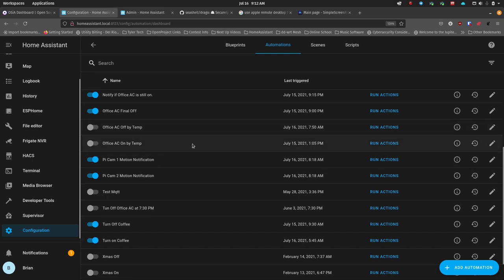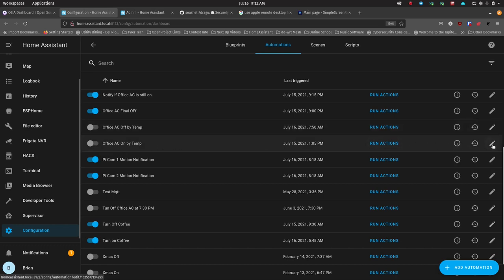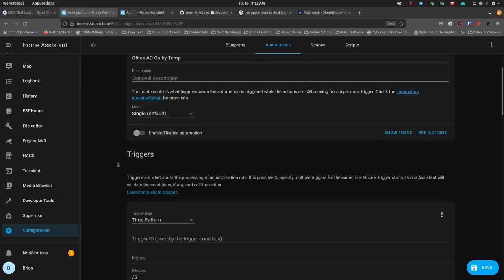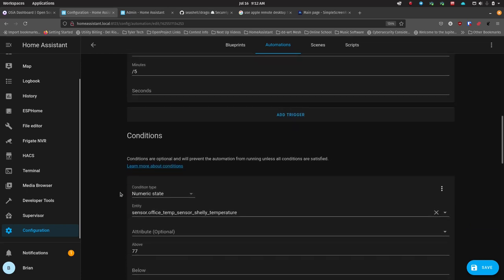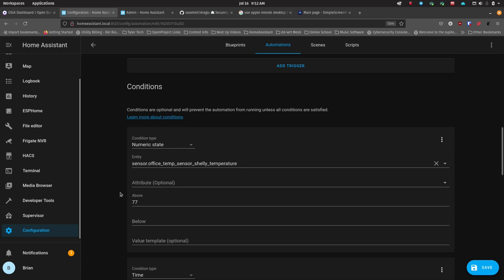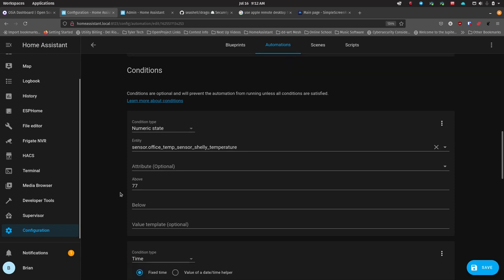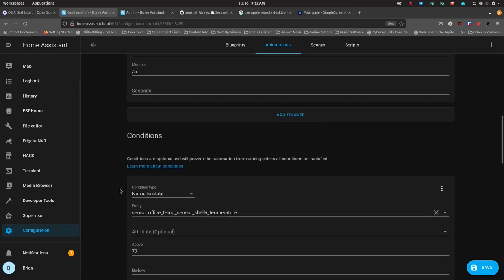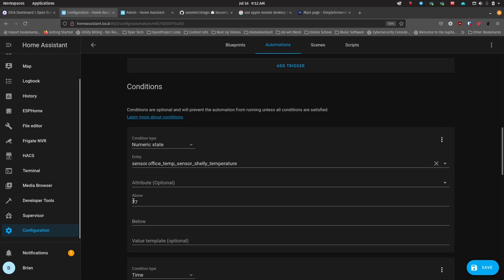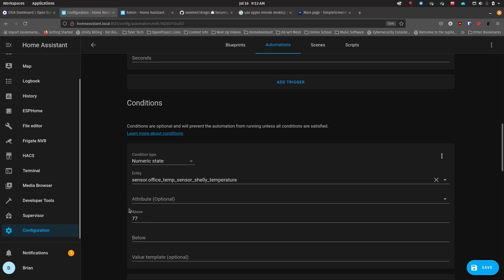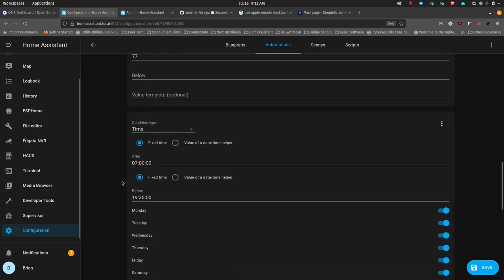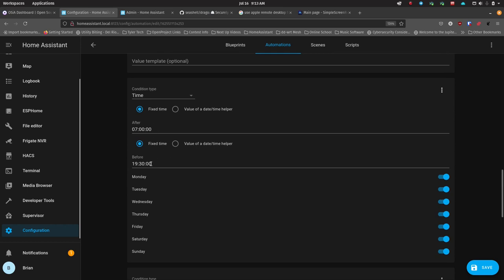I've got those two automations turned off right now because I'm testing this other setup. I set this to turn on by temperature and off by temperature. For the turn-on automation, I gave it a name and set a time pattern to check every five minutes. As long as the temperature is not above 77, it just says okay, no worries. But if it goes above 77 on that five-minute check, it continues and checks a second condition — is it between certain times, basically from 7 a.m. to 7:30 p.m.?